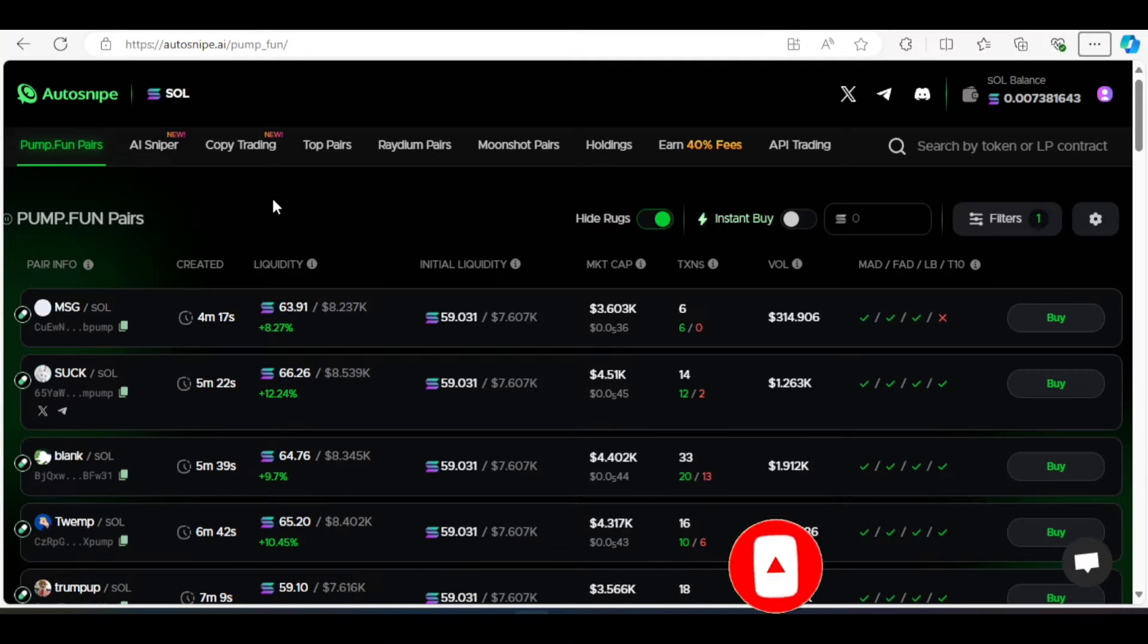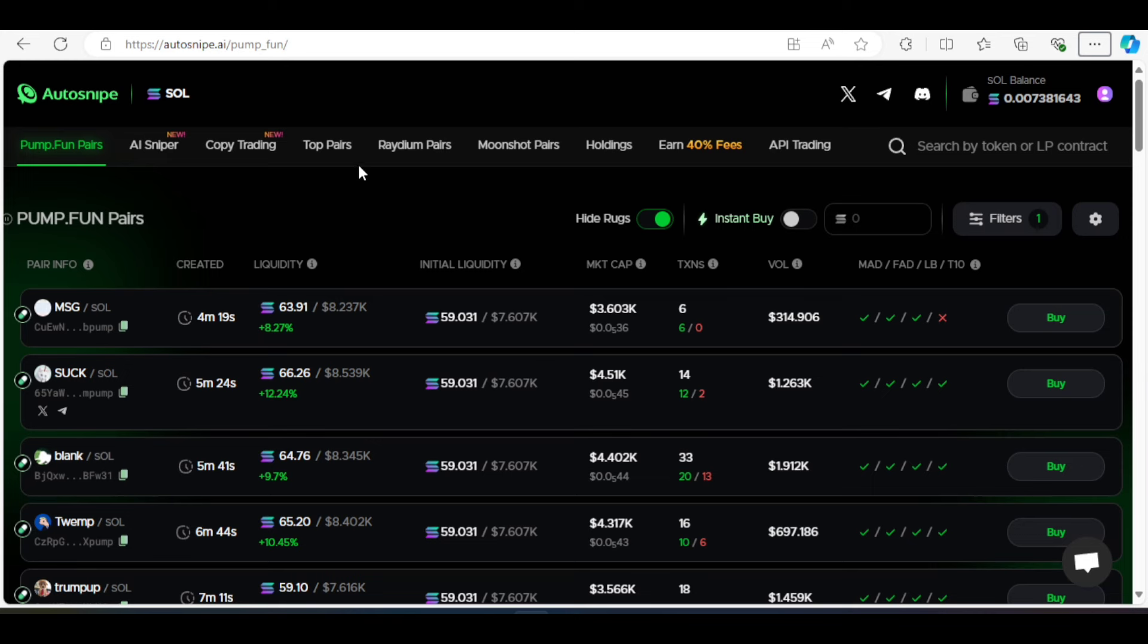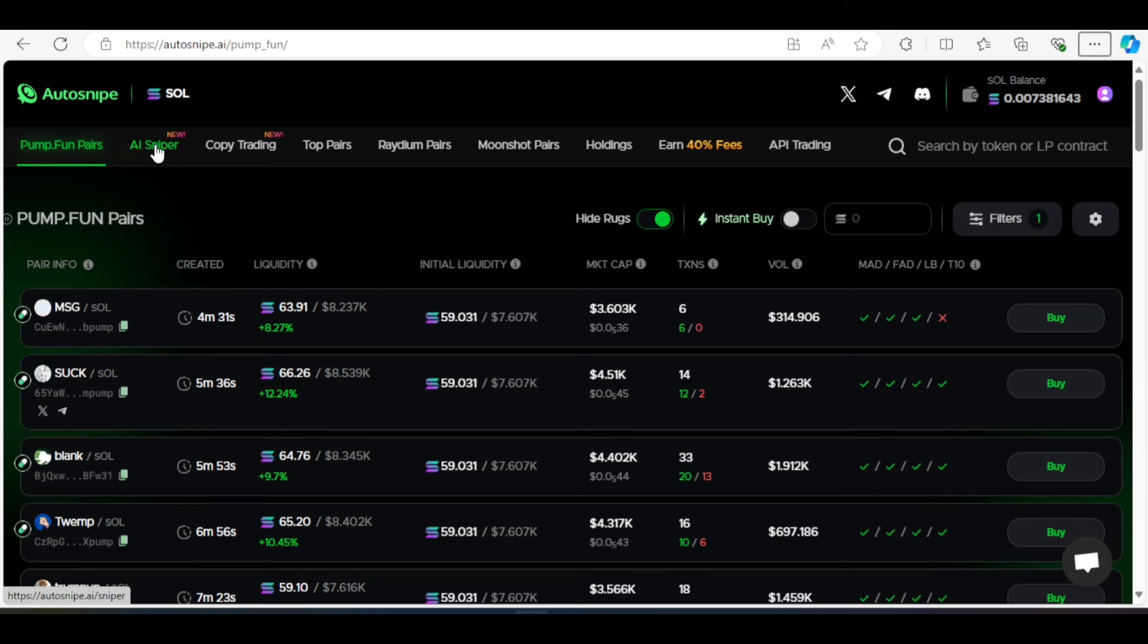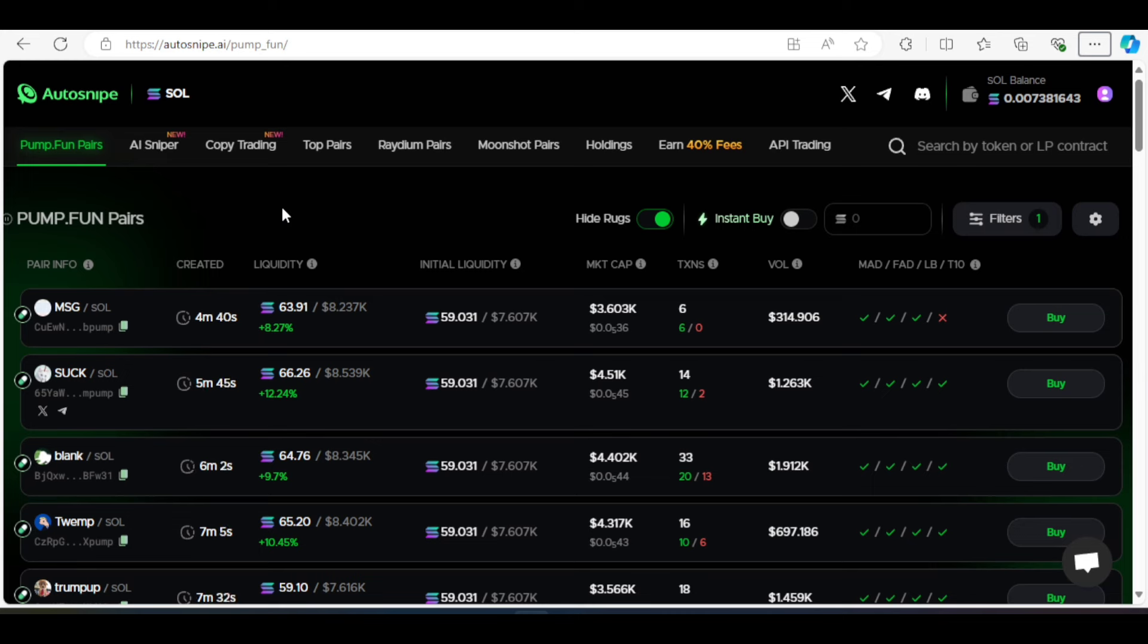So in my previous video, we talked about the POP pairs, we talked about the holdings, the Moonshot, the Pump.fun. And we will simply just go ahead and rush through these ones. But our main focus is on these new features that have been added to auto-snipe. I will also go ahead and put the link to the previous video in the description of this video. For those of you who want to go through it as well, can also go ahead and watch that video.